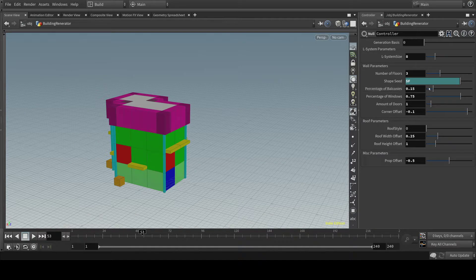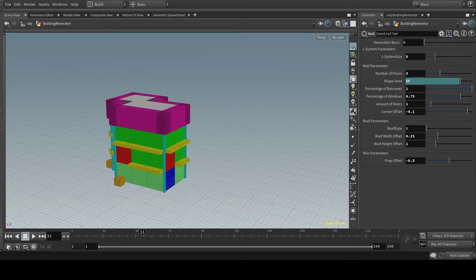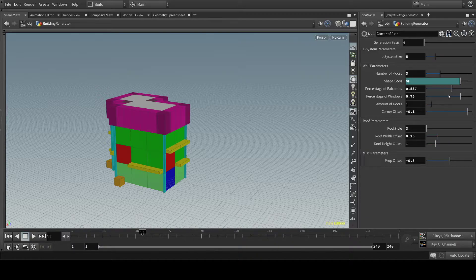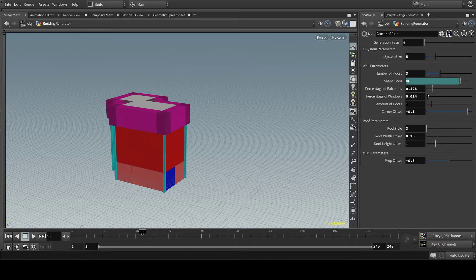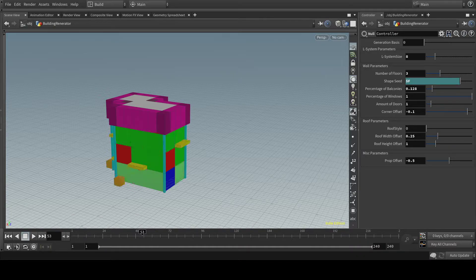You also have the percentage of balconies, how many balconies there are on the windows. You can also change the percentage of windows on the building. You can have no windows at all or just completely windows.